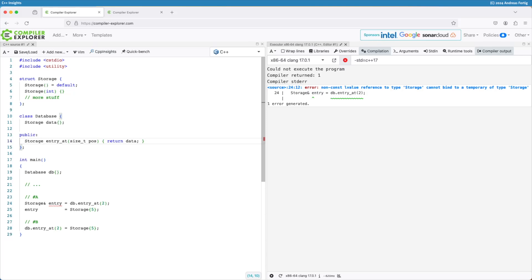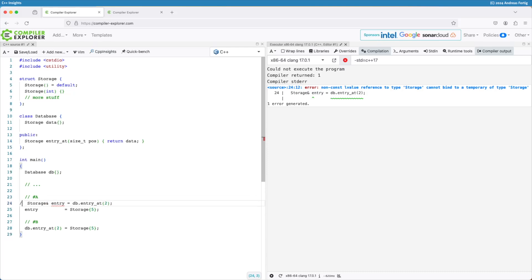And this might be something I'm looking for as the engineer making this change, because these errors help me spot all the places where people expected a reference and now no longer get one. So this is the hard error I want to get. So my code in A here is no longer compliant with the new API, and that's a good thing.